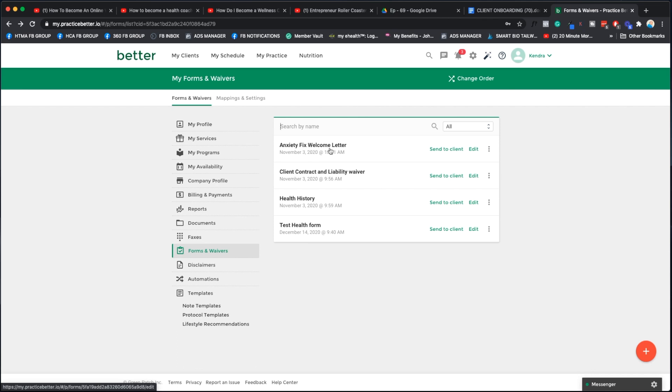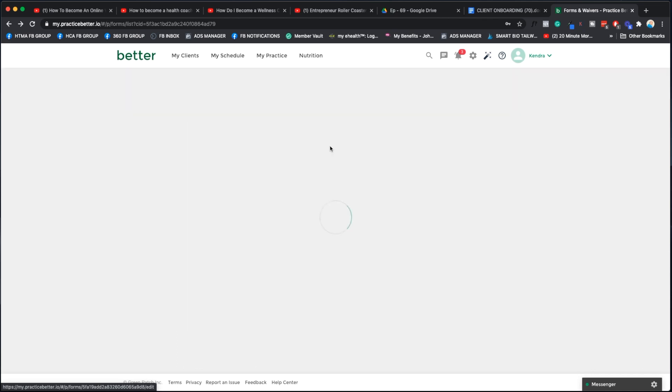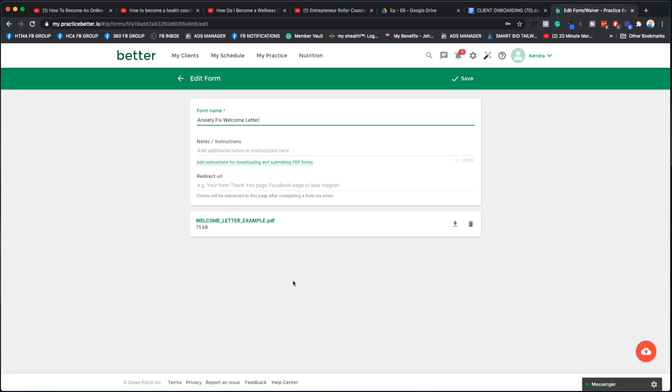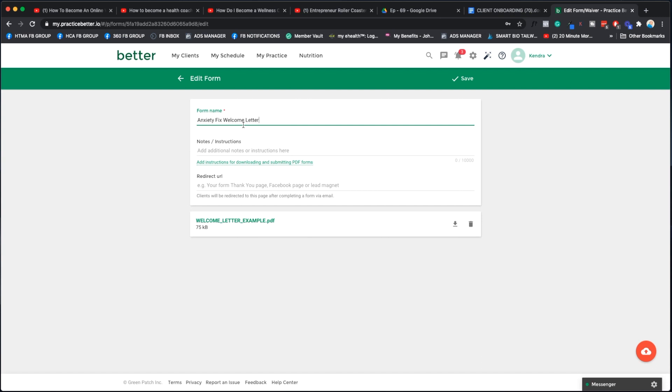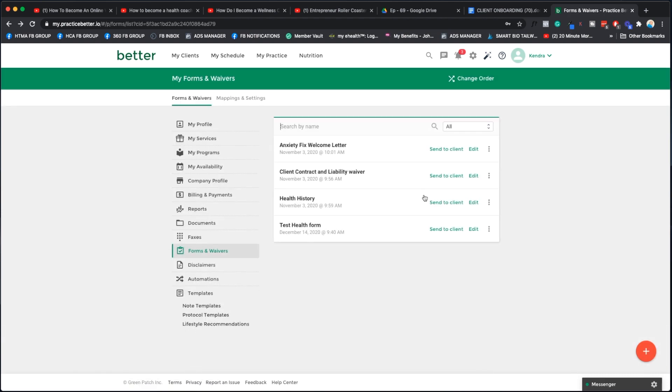The next thing we're going to do is make sure all your forms and waivers are built out inside Practice Better, which is very easy to do. If you just go create form, you can do all these different things. You can pull in personal info, ask them a multiple choice question, get them to check off different boxes. There's a lot of different options, so play around with this.